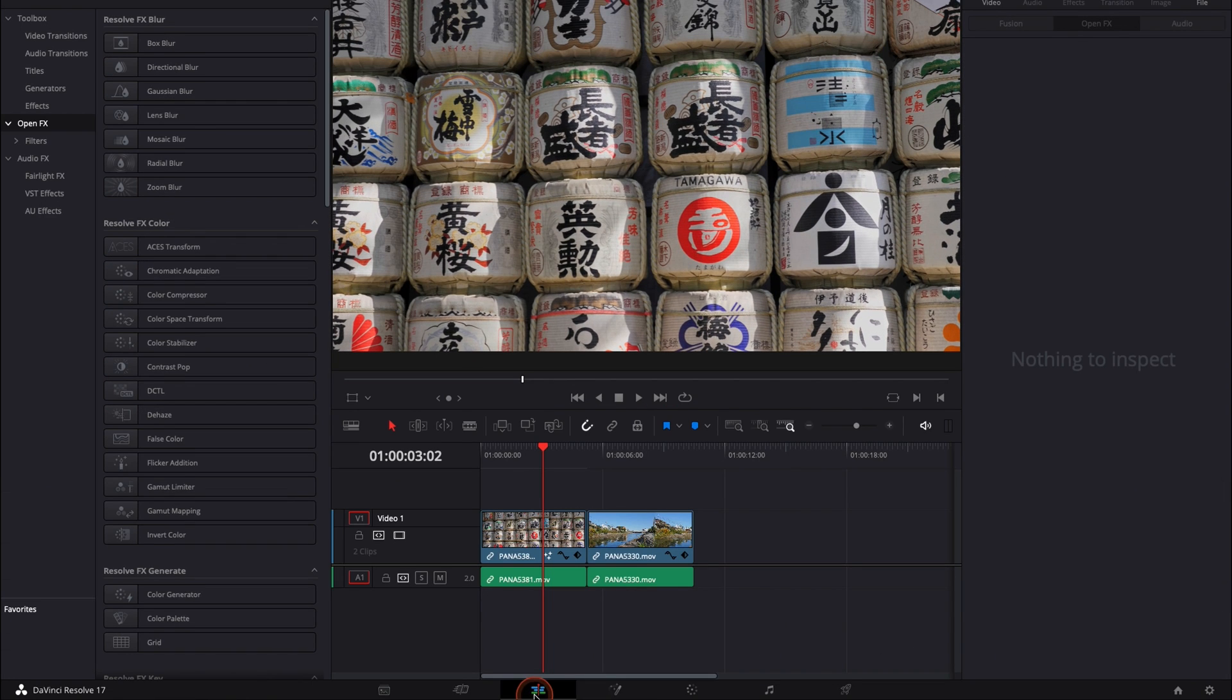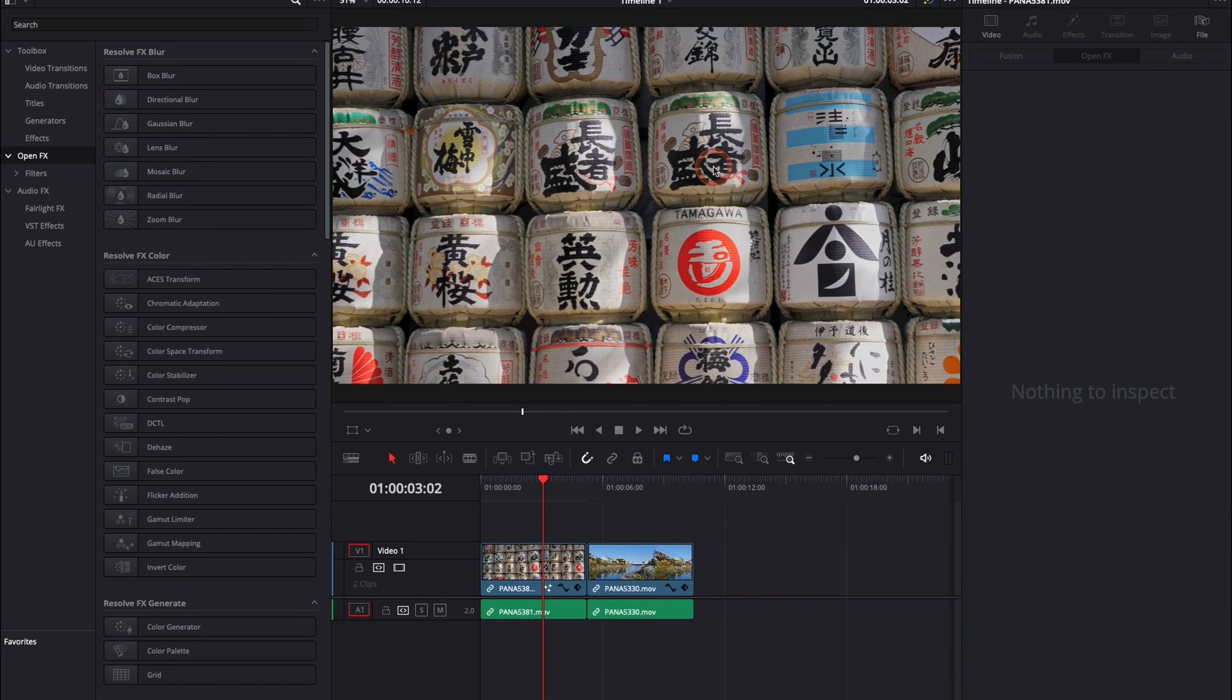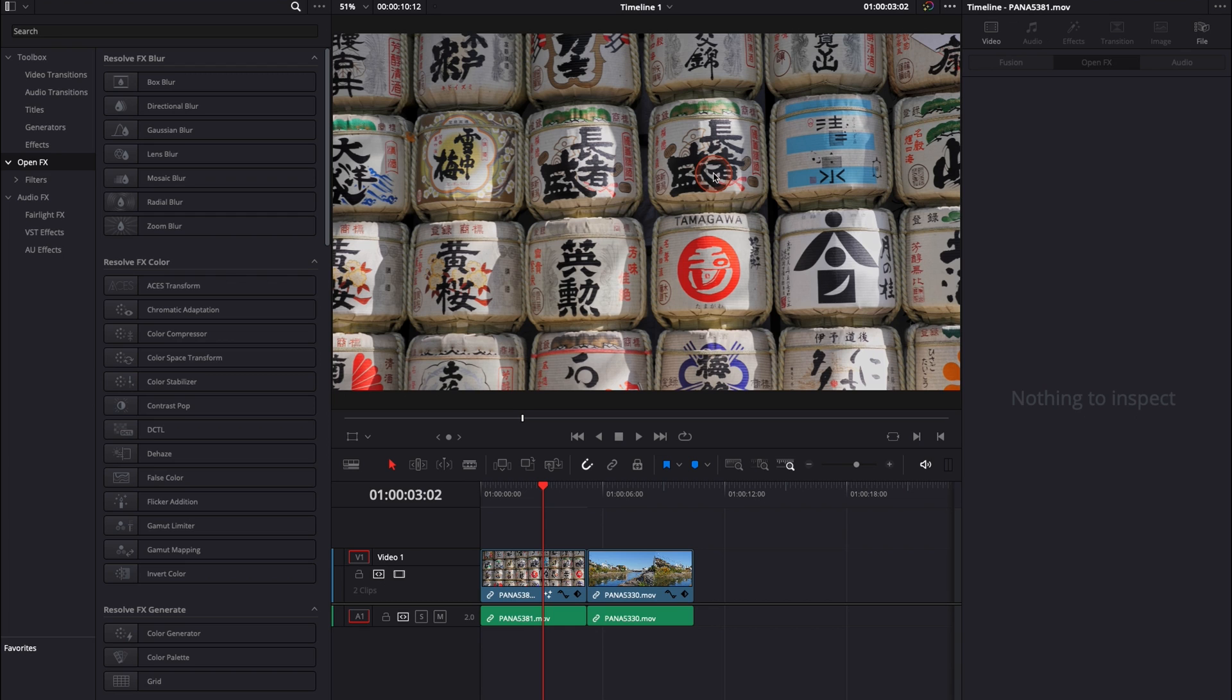But here in the edit page, there is none of that. If you right click, nothing happens. And I looked for a bunch of solutions. And actually it's very simple.